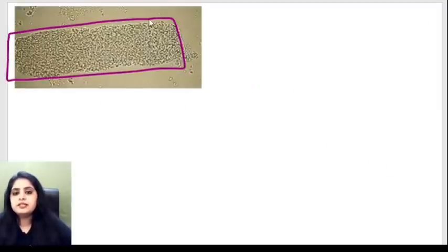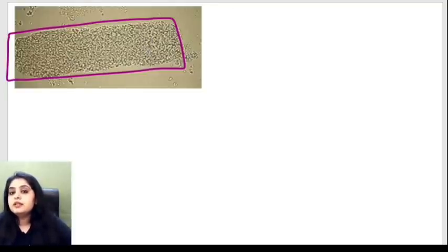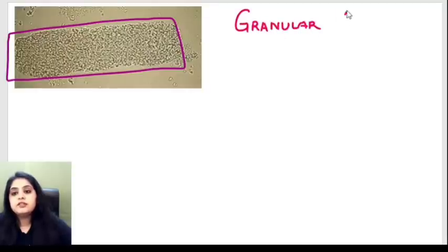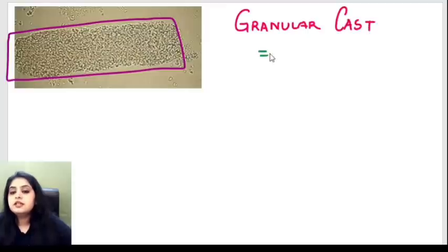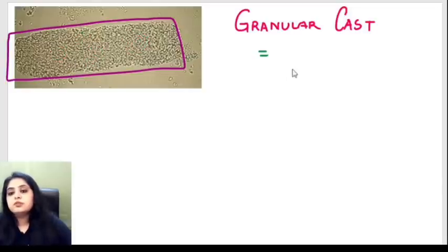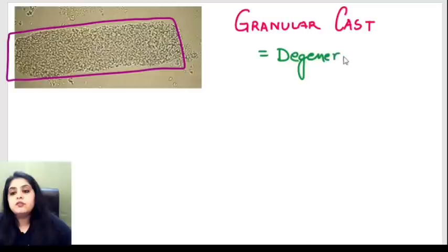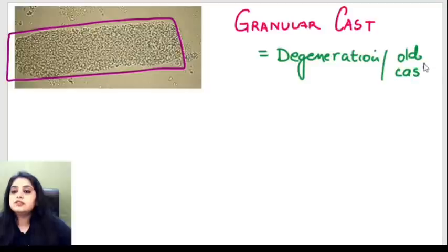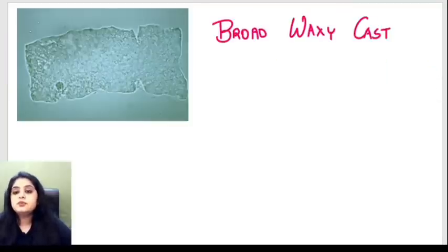This next cast shows some dot-dot-dot material on top but no proper cell — this is known as a granular cast. It indicates that there were earlier some cells (WBCs, RBCs) but those cells have all degenerated. A granular cast basically indicates degeneration of an old cast.